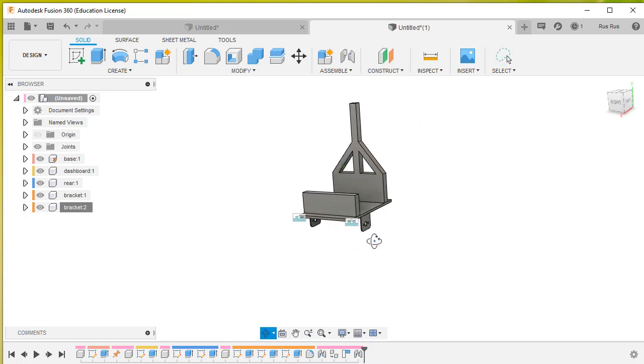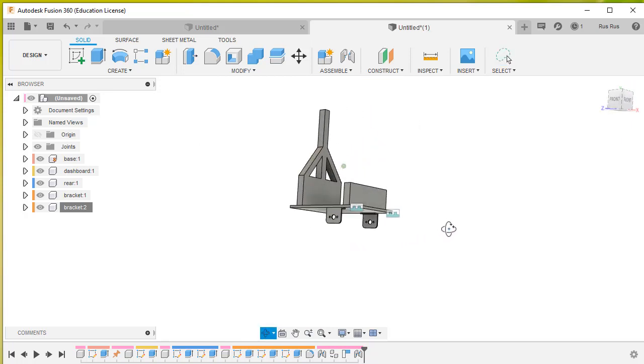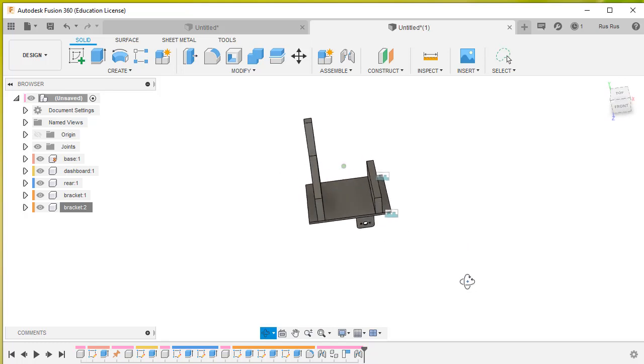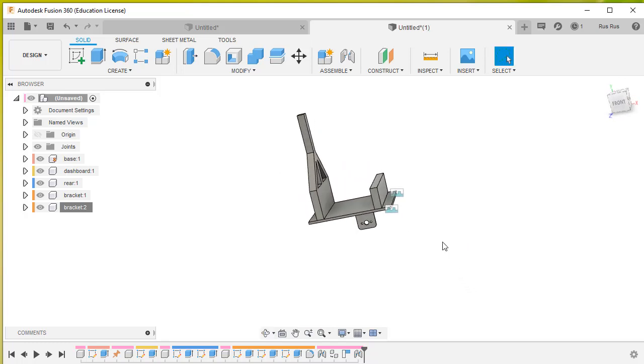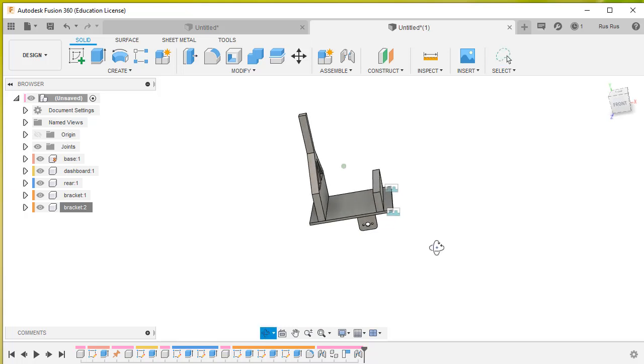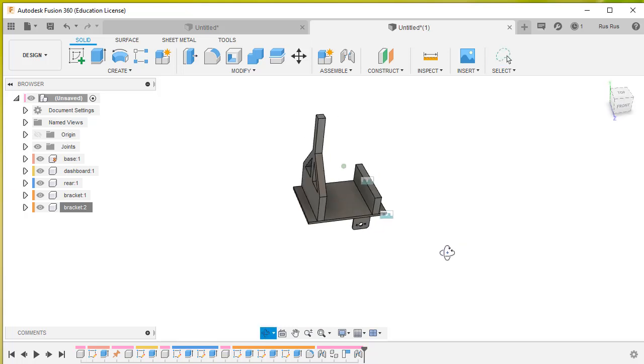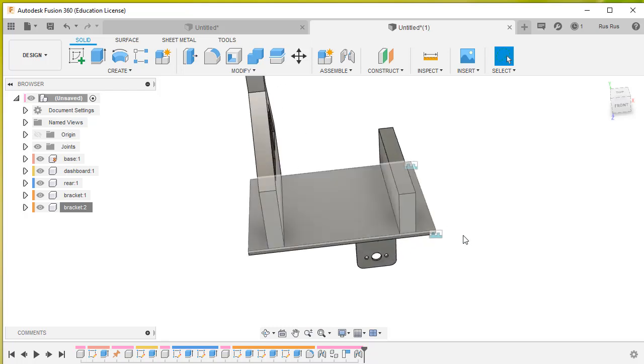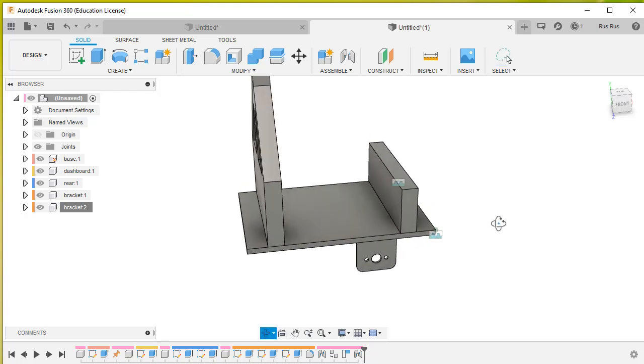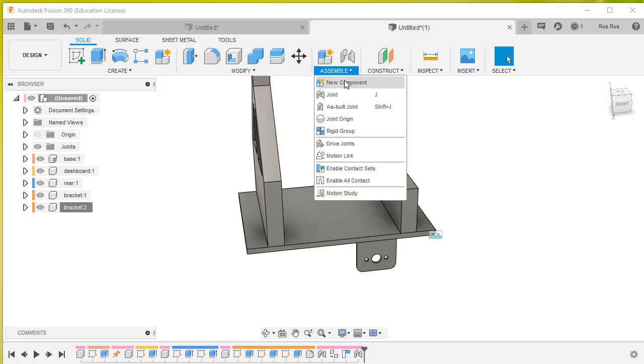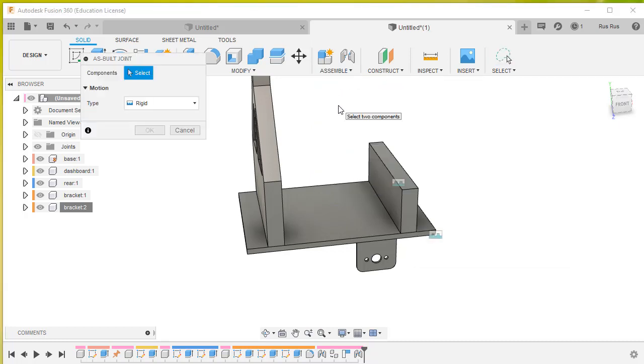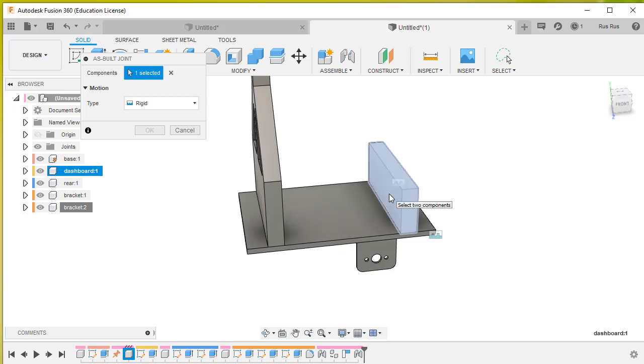Now before we go any further, you can see there's these two little clamp signs which say that these two brackets have been properly clamped in position. But we haven't actually done this with that and that. However, these ones were actually built in their correct positions. So what we can do now is go assemble and we can create an as-built joint.